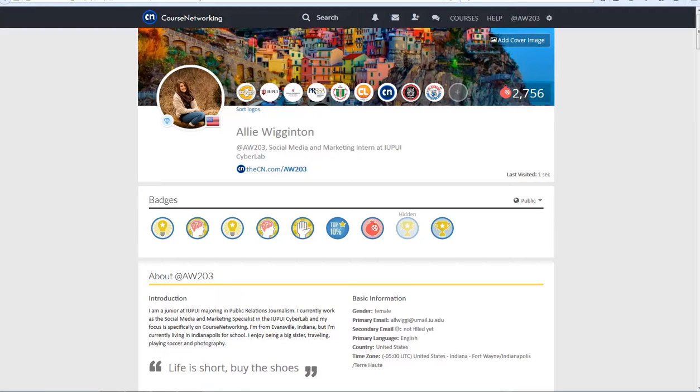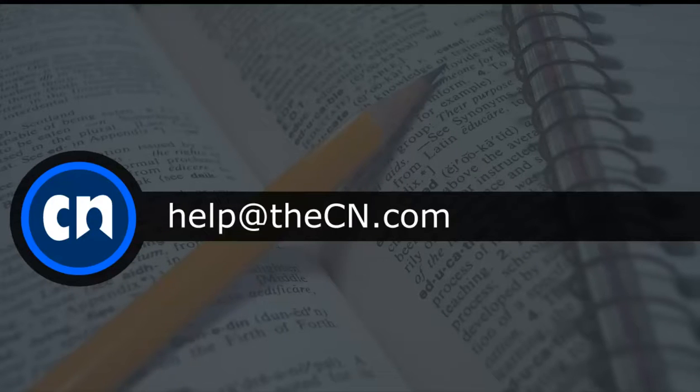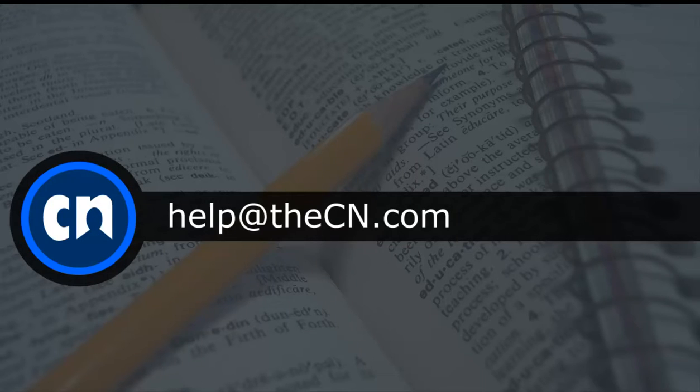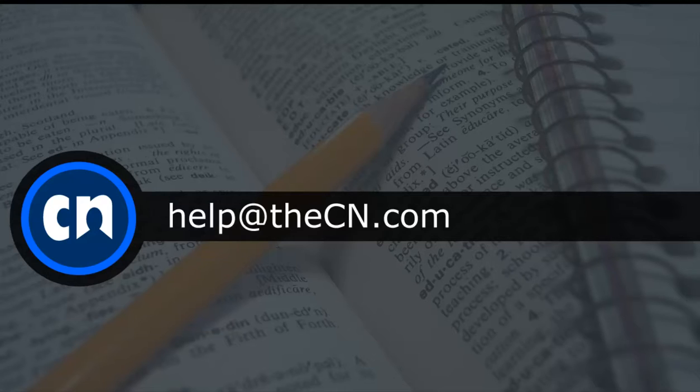Thanks for tuning in to this tutorial. To watch more CN tutorial videos, visit the CN YouTube channel. If you have any further questions about the site, please contact us via email at help at the CN.com.